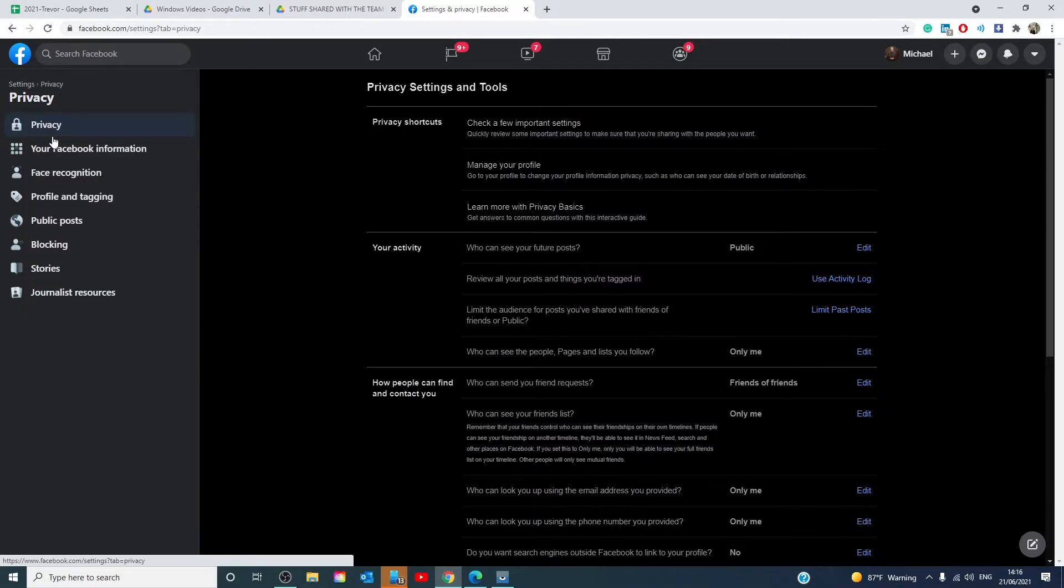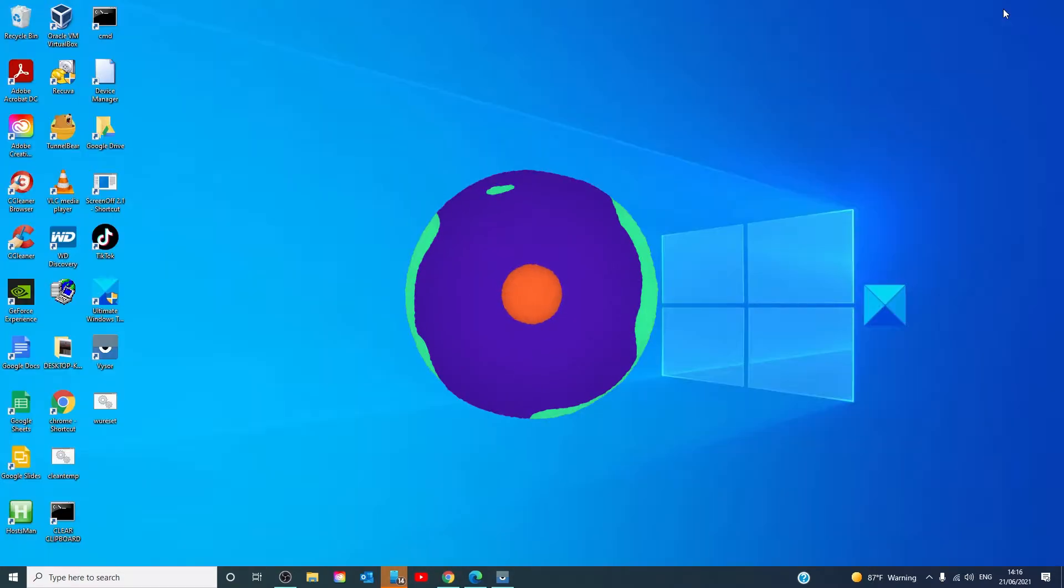Many of these are common password recovery questions sites ask if you happen to forget a password, making a hacker's job easier. There can be consequences of sharing too much on social media.